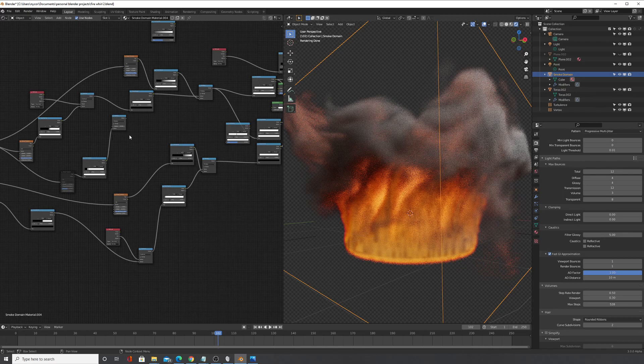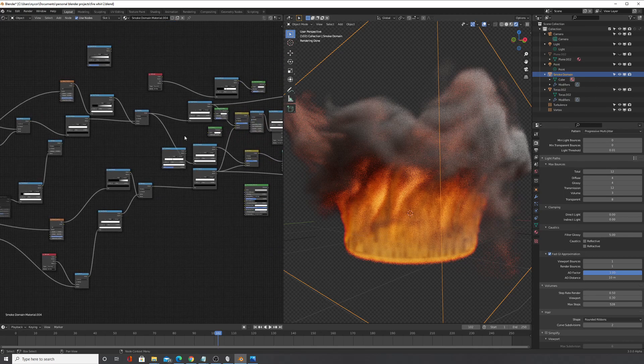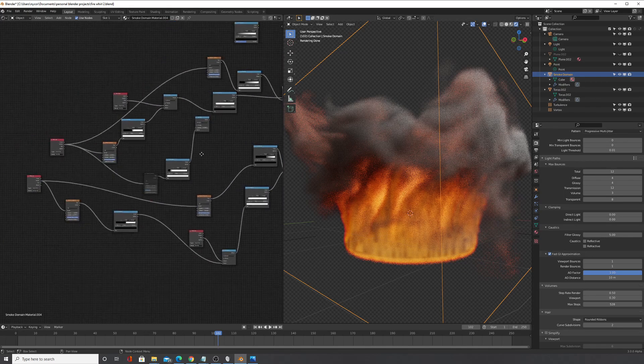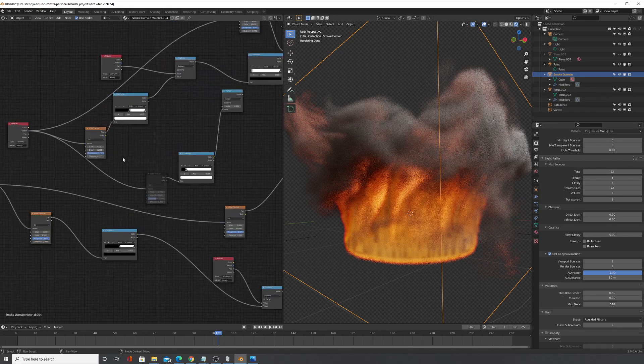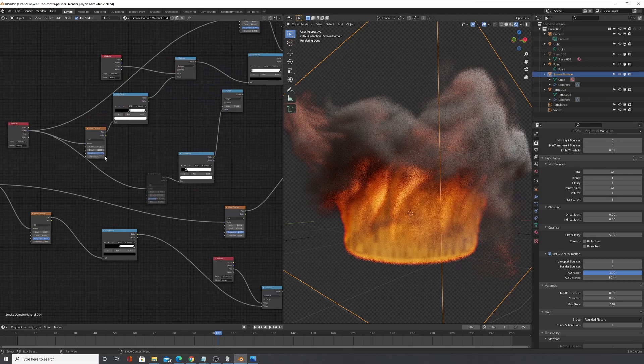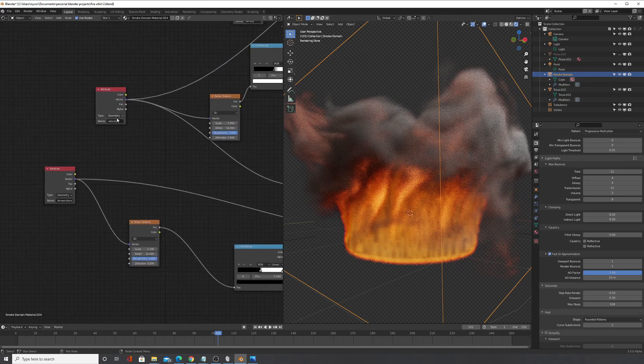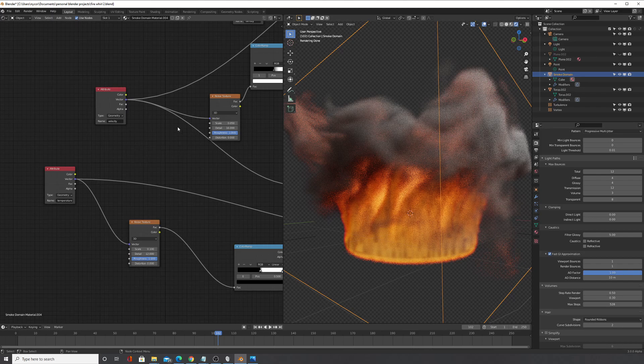So this shader is massive, but basically it's actually pretty simple what I'm doing. I'm basically taking the velocity and that is very important because